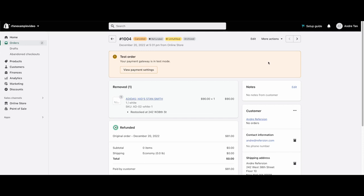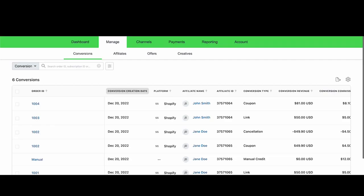Well, what happens when an order in Shopify gets fully canceled is that they will send updated order data into Refersion, and we will negatively credit the affiliate the owed commission, so that the commission amounts even out.